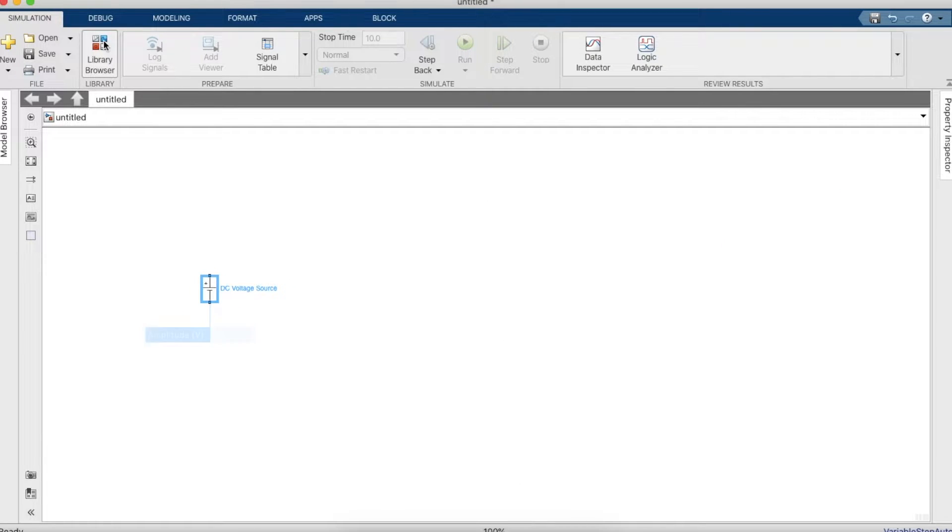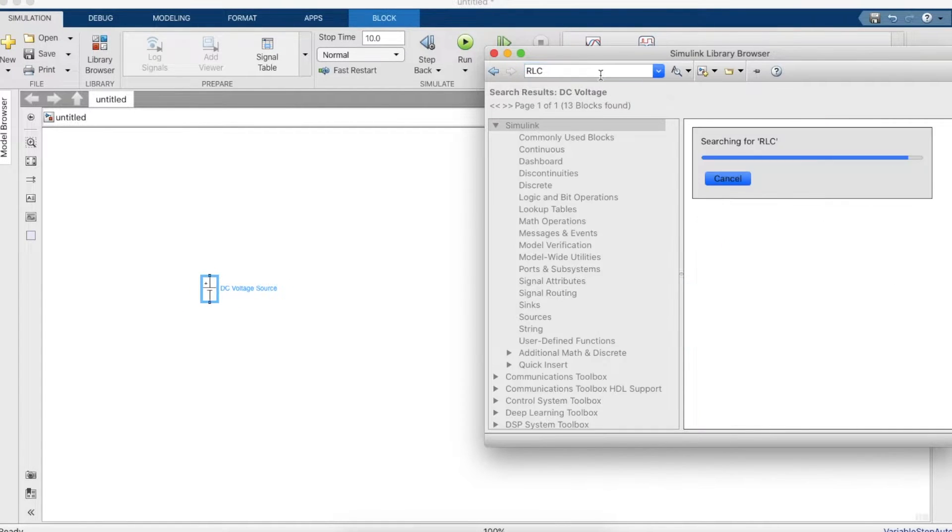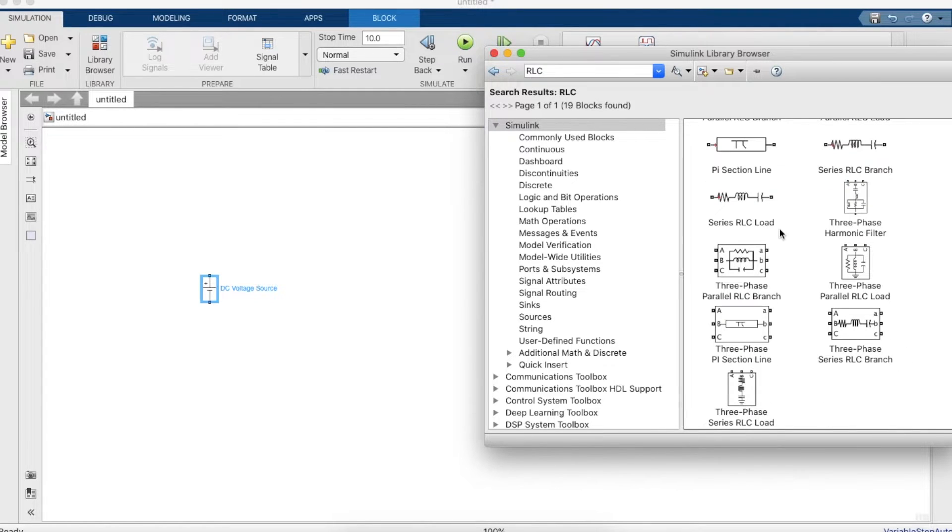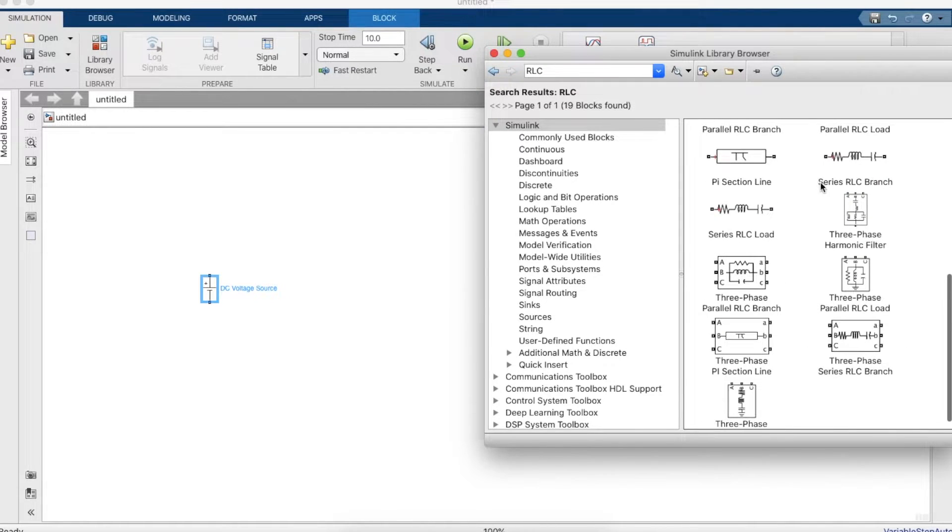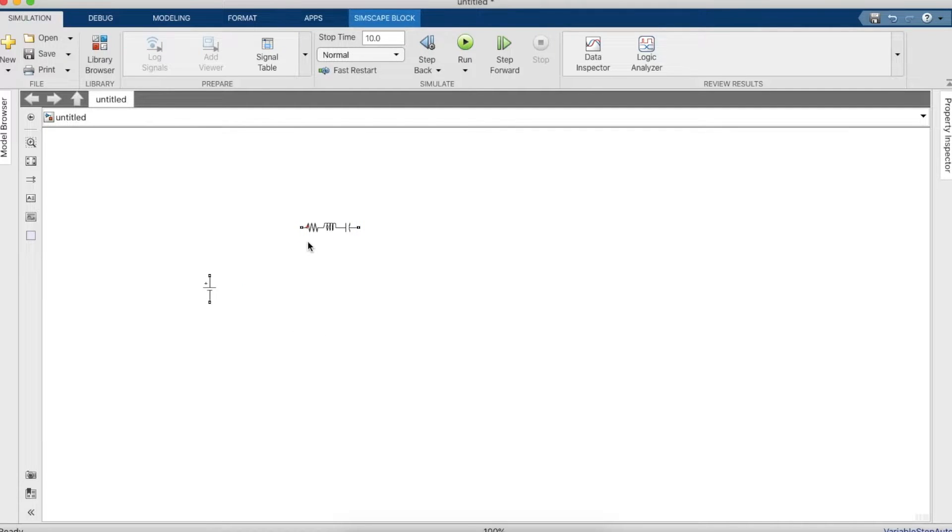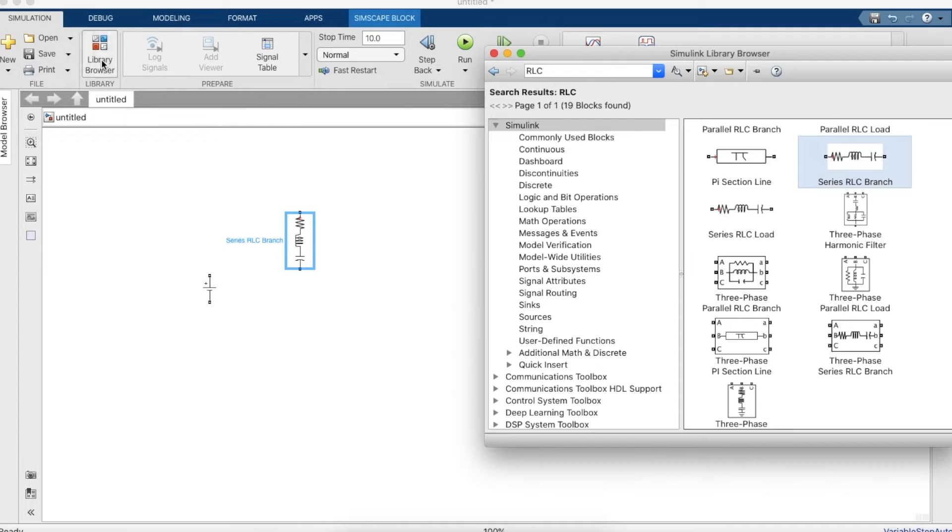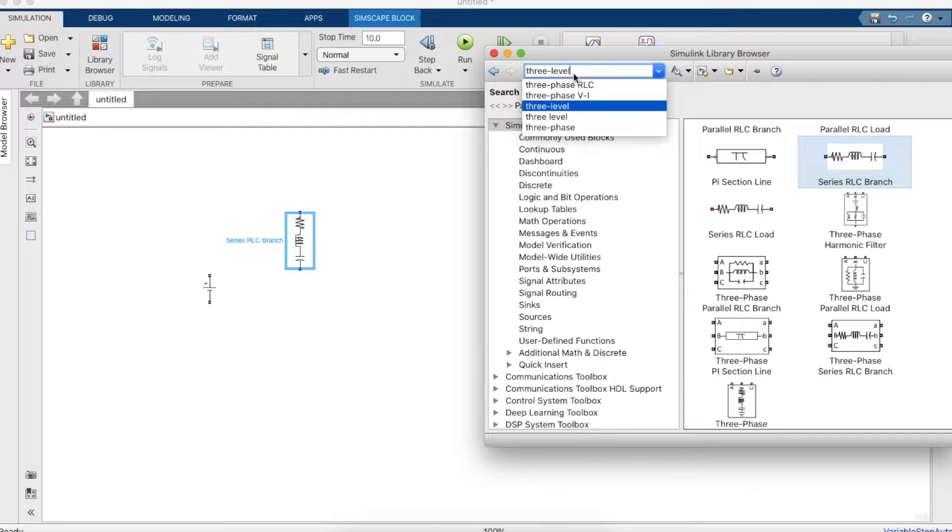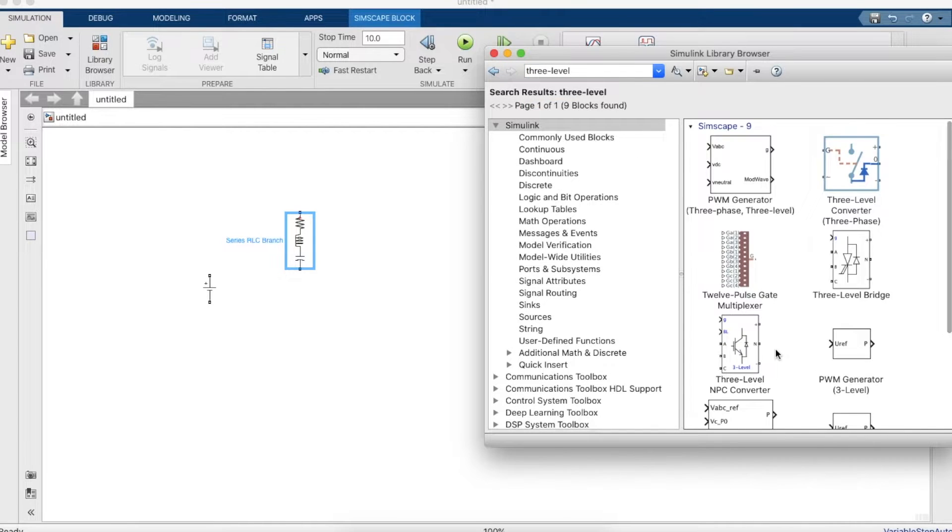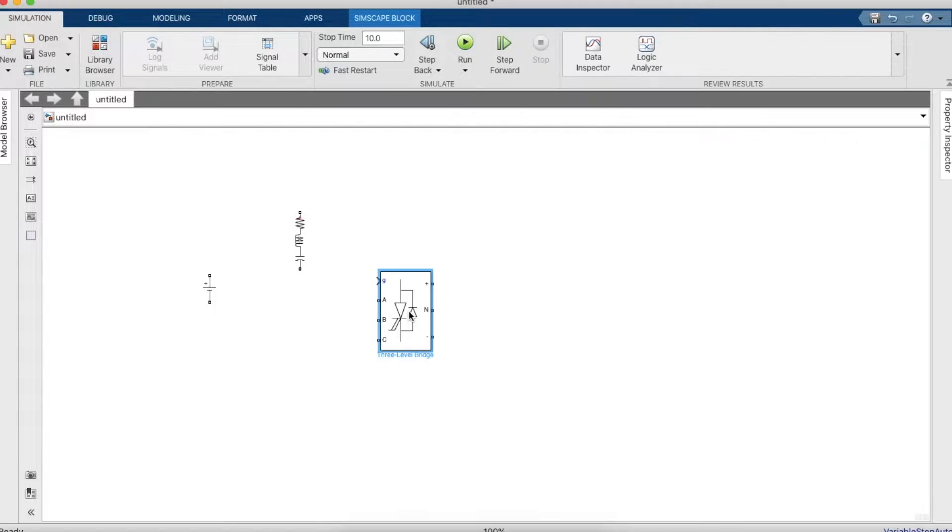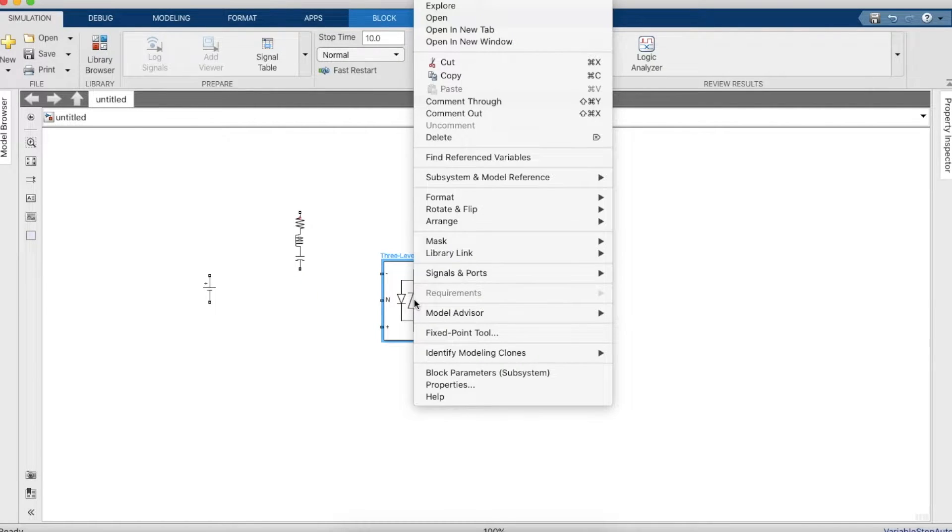So first we need a DC voltage source and we'll need an RLC branch. And now we'll also need an inverter, so MATLAB has ready-made models of inverters. Let's search for three phase three level inverter. There we go, it's a bridge inverter.